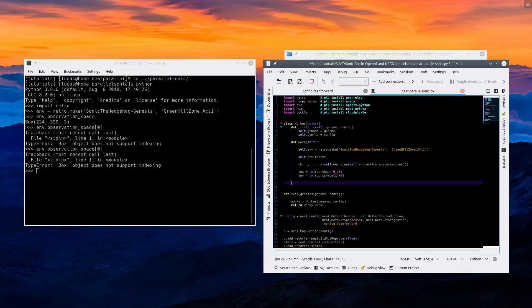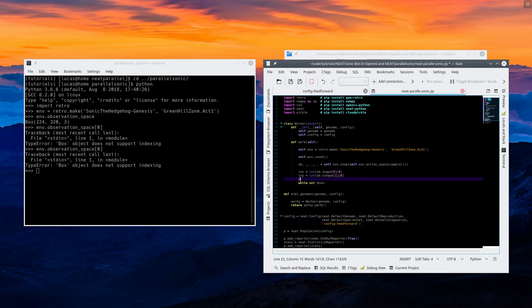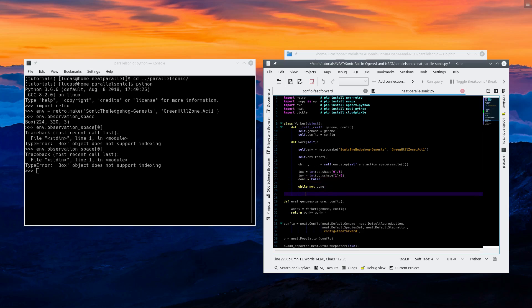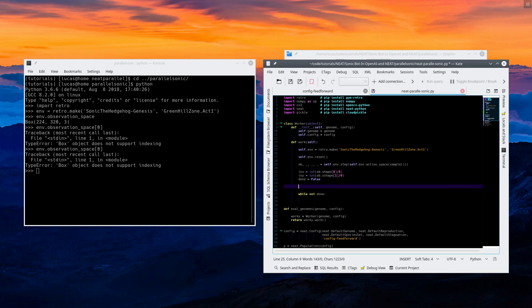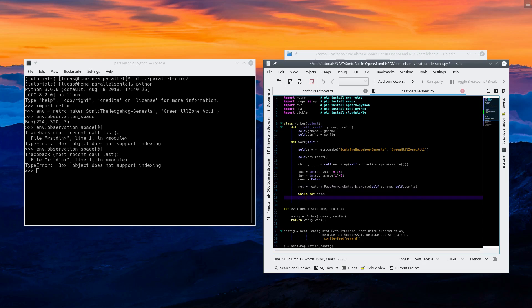So traditionally this is where we begin our loop. While not done. We need done equals false just so that it starts. Another thing we need to do is we need a net. So we're going to go neat dot NN dot feed forward network create. We're going to use self dot genome and self dot config. So we got our environment. We got our network.